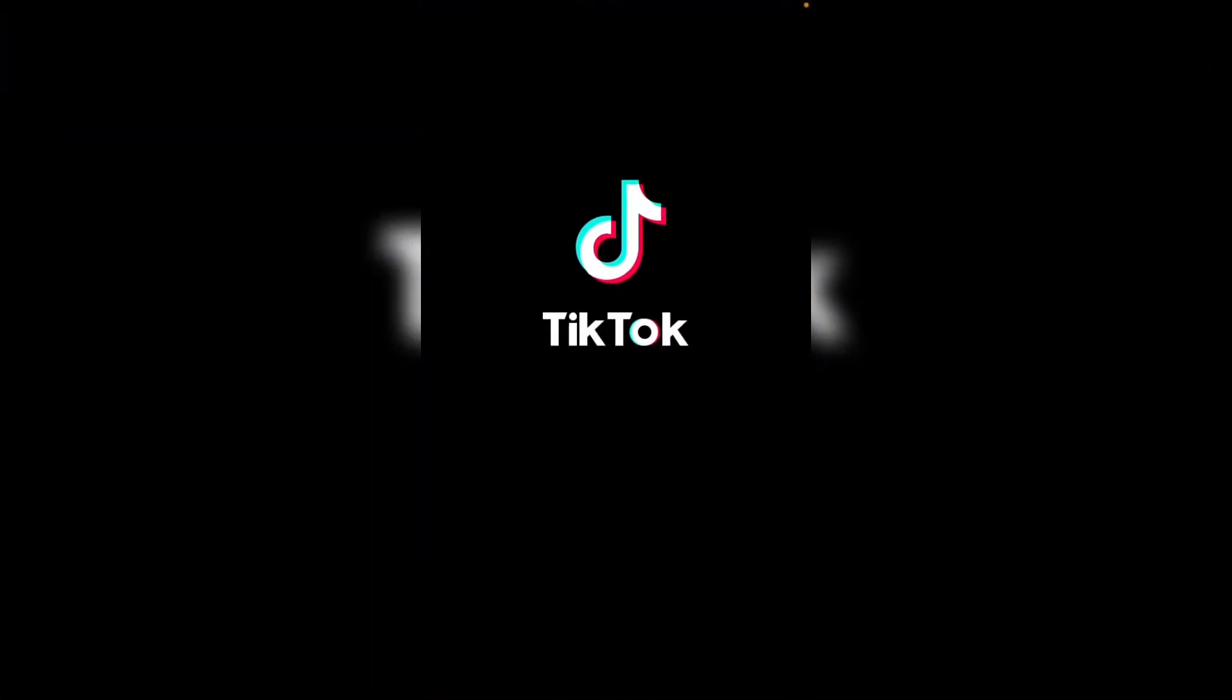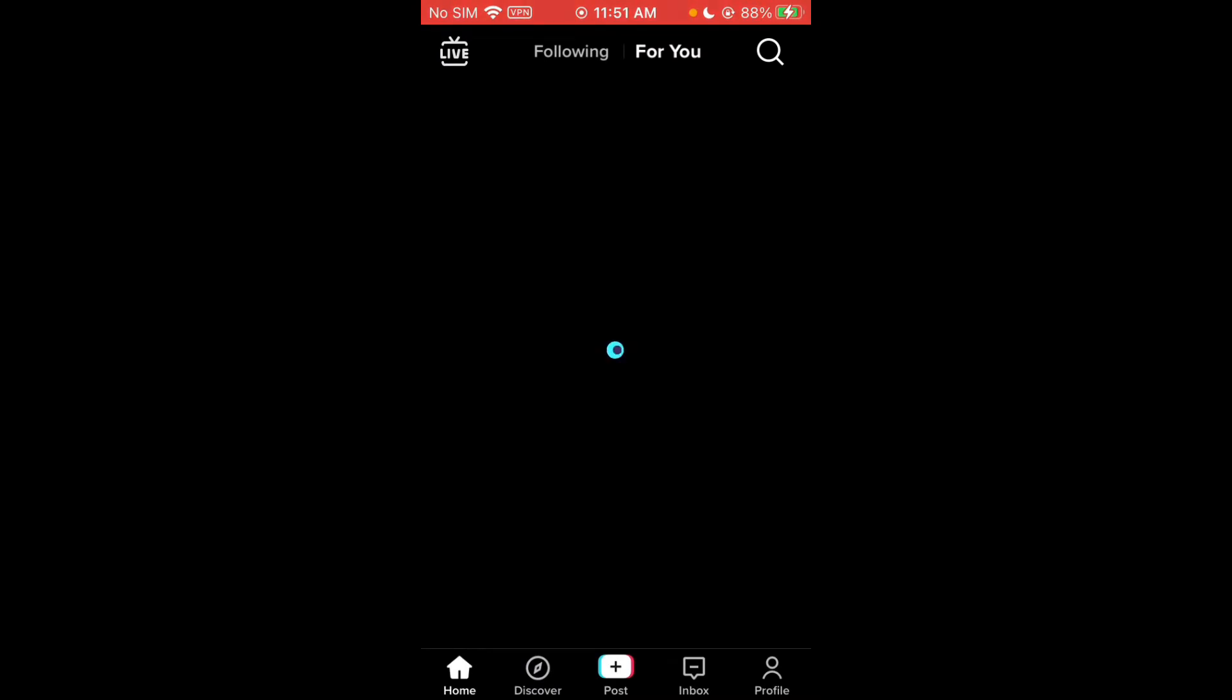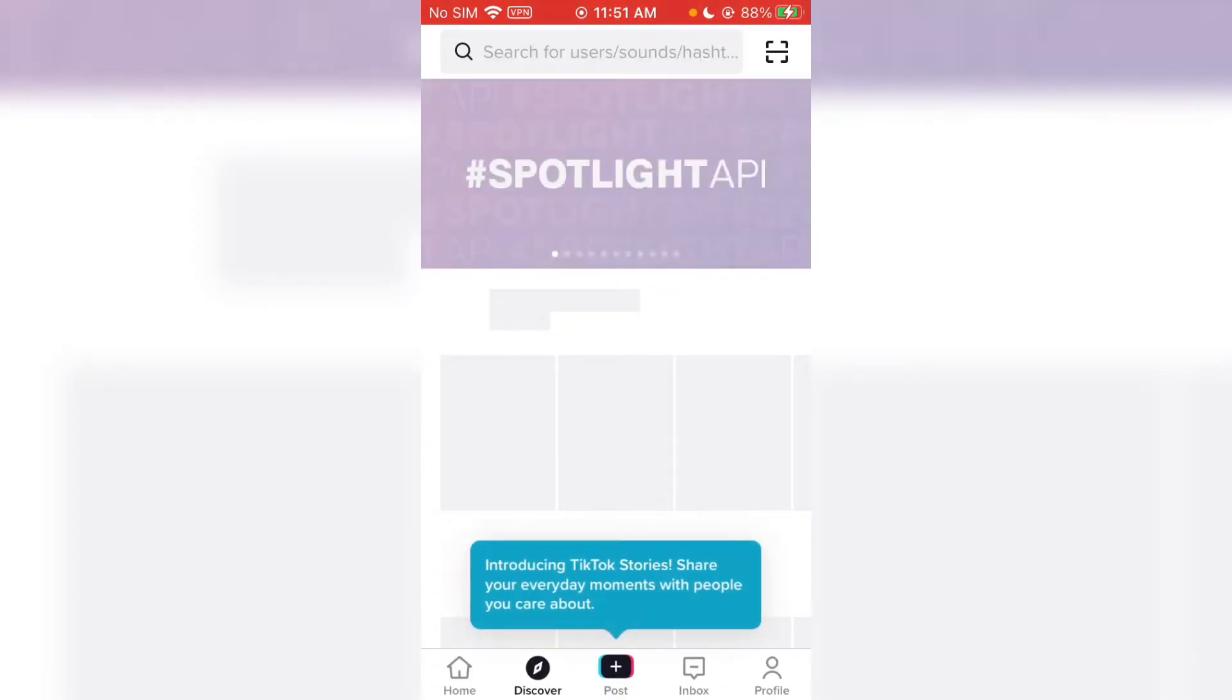Open TikTok and you need to tap on the Discover button right here.